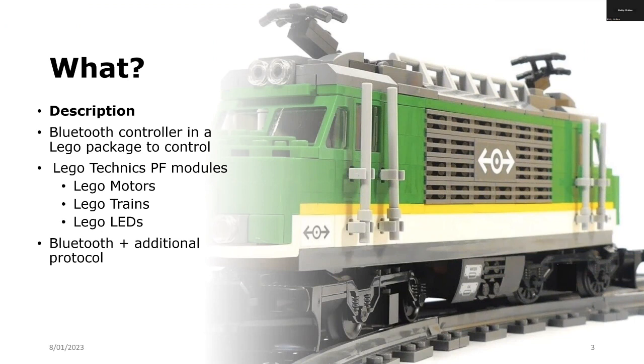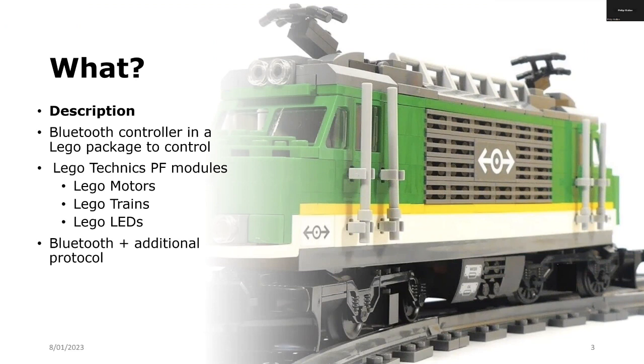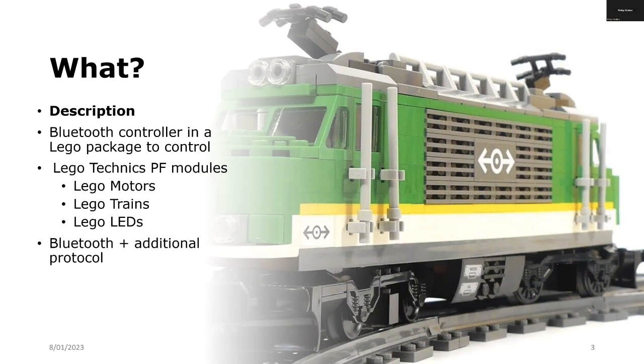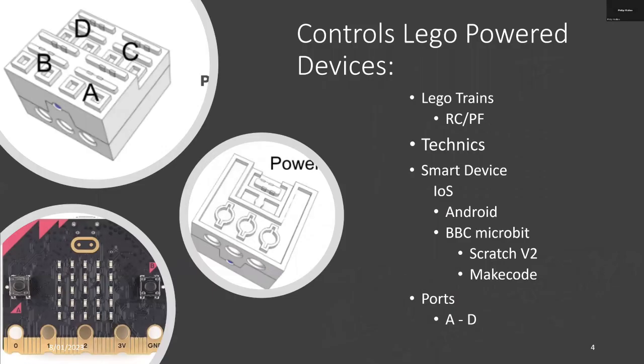What is S-Brick? S-Brick is a Bluetooth controller and it's in a Lego package so it's quite convenient to fit onto Lego modules and Lego construction. It uses Bluetooth with an additional protocol so that it lets messages pass through and control the Lego devices.